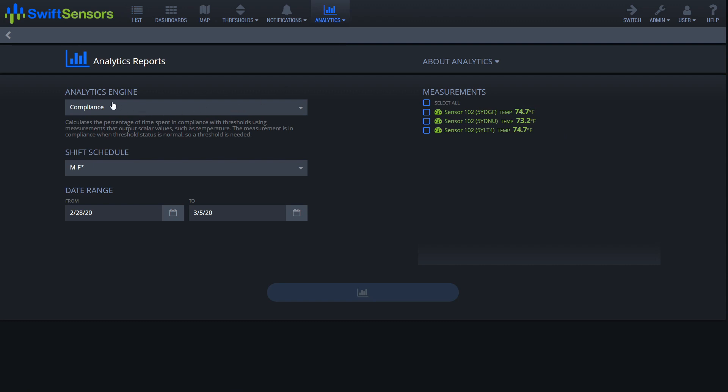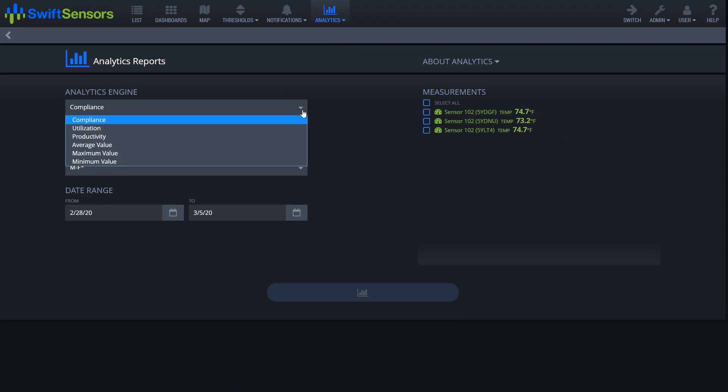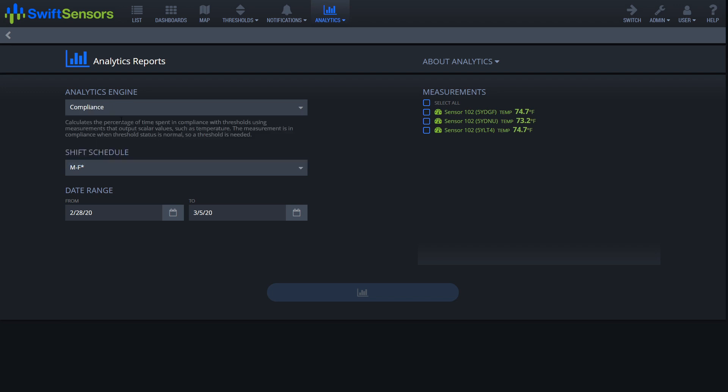And here you see the analytics engine where we can choose compliance, utilization, productivity, average value, maximum value, and minimum value. For this application we're just going to choose compliance.